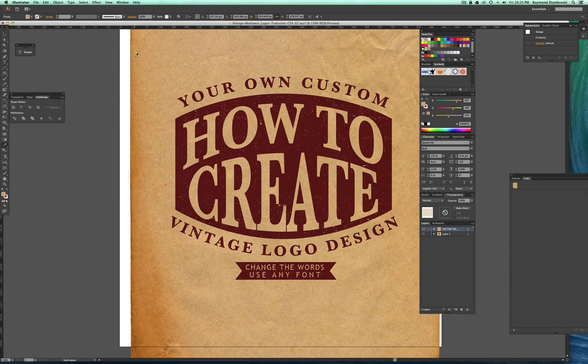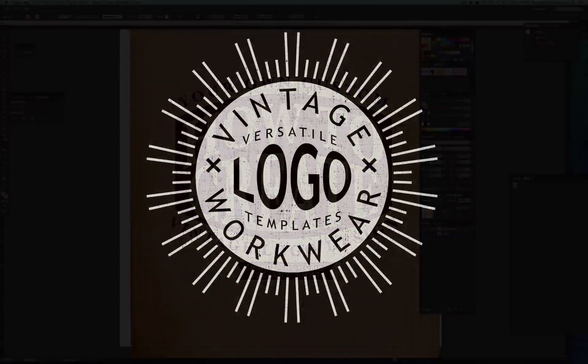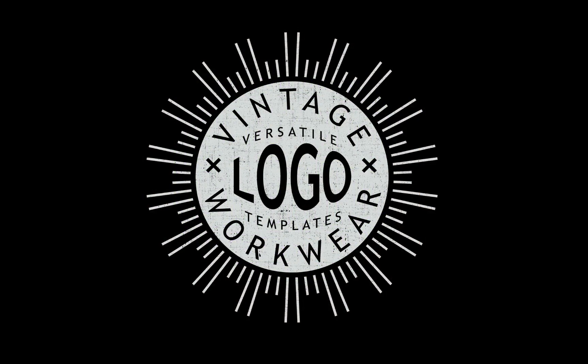Click on the link below in the description to find out more about these logo templates. Thanks for watching.